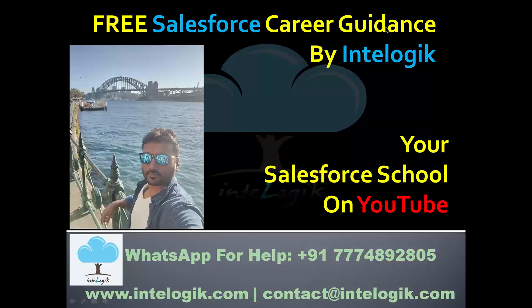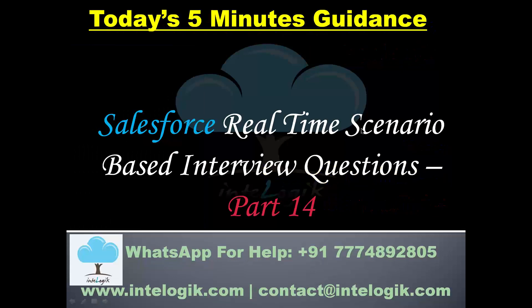Hello guys, welcome to the free Salesforce career guidance by Interlogic. This is your school to learn Salesforce on the platform of YouTube. Today we are going to have a five-minute lesson where we are going to see part 14